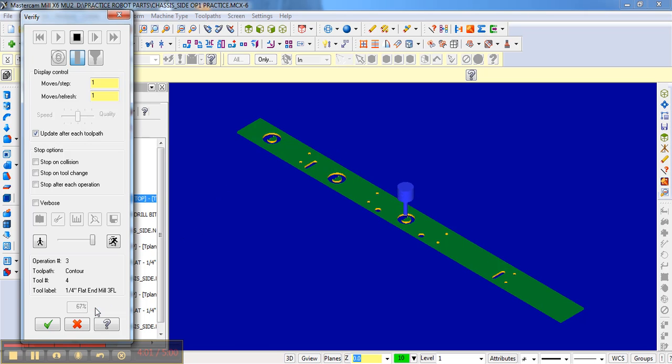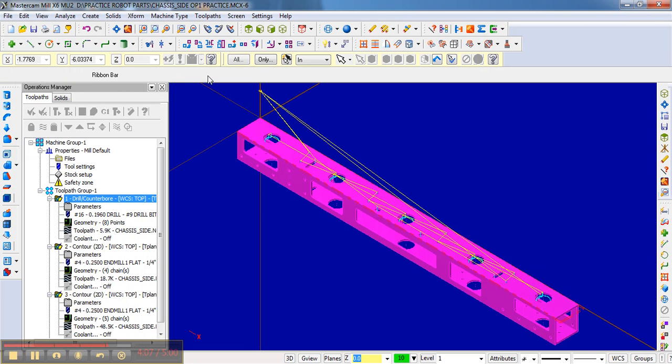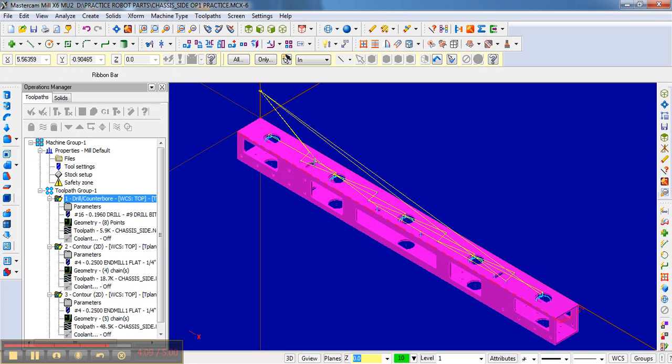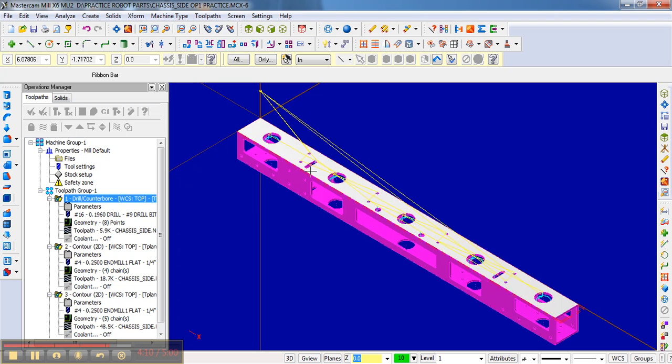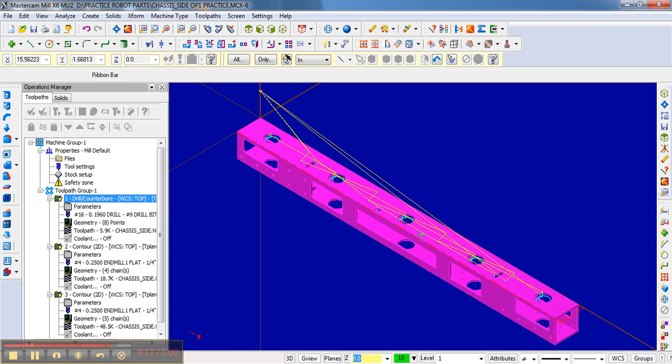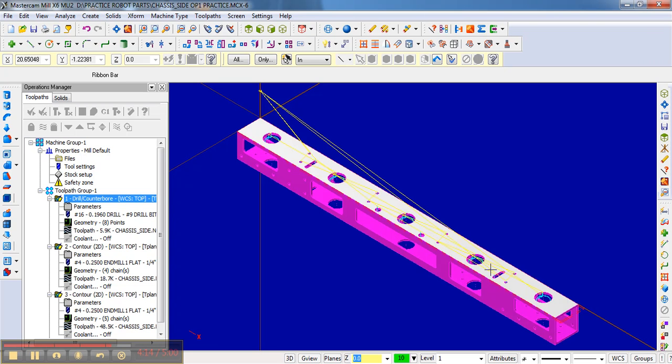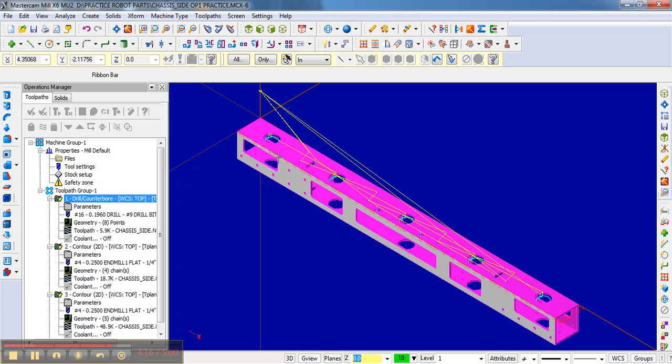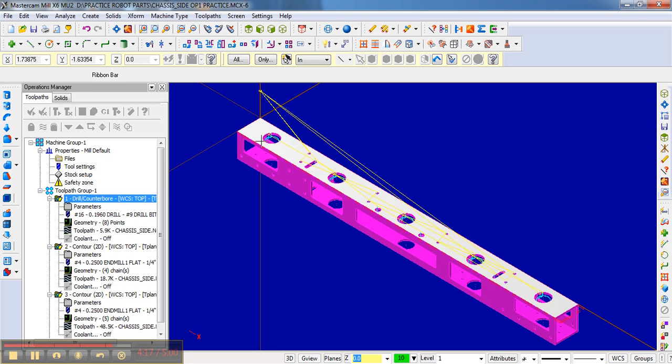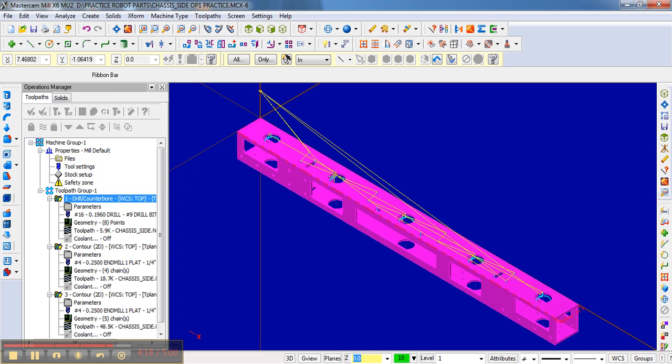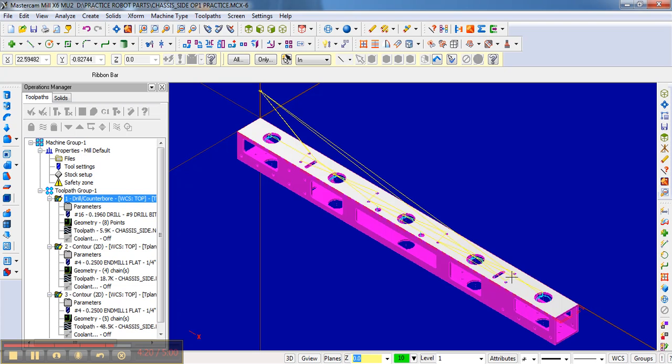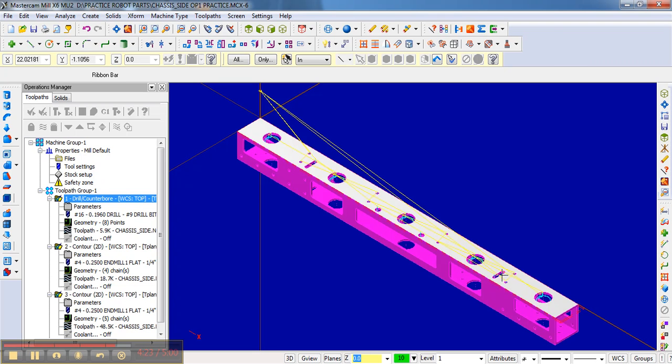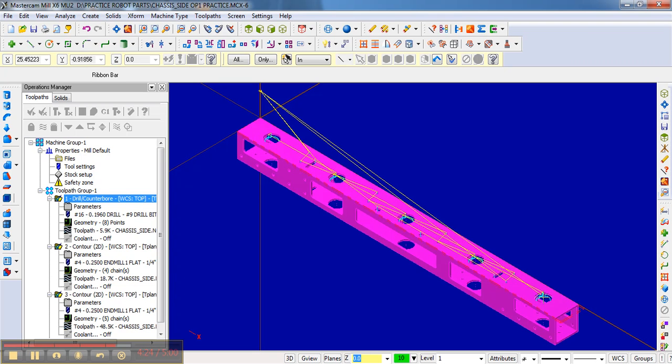The one thing that we could do is you realize how this is cut out. It cuts out this slot, this hole, this hole, I'm talking about the contours, and then this slot. And then it goes all the way back here, cuts this hole, this hole, this hole, and this hole, and this hole. It would be a little quicker if once the bit was here, it jumped to this hole and worked this way.